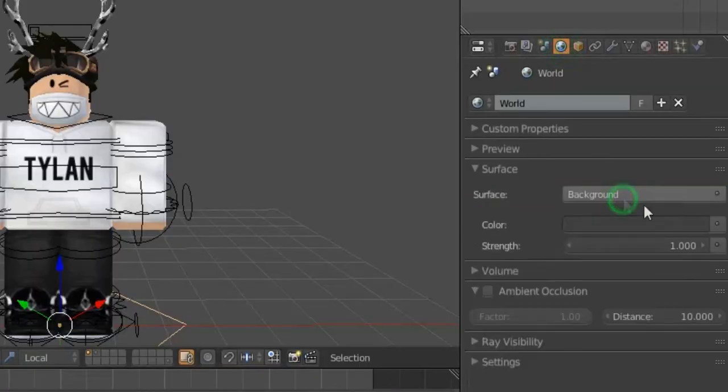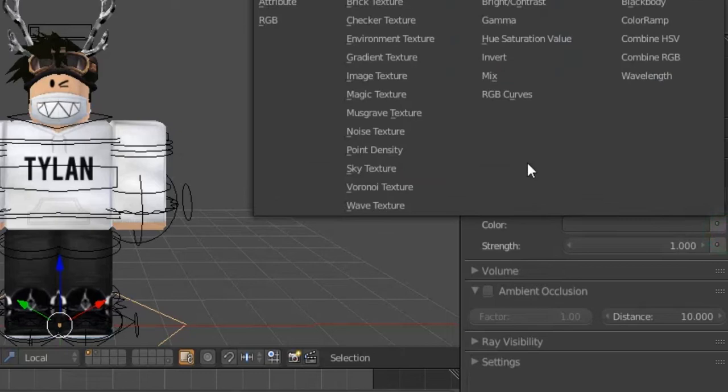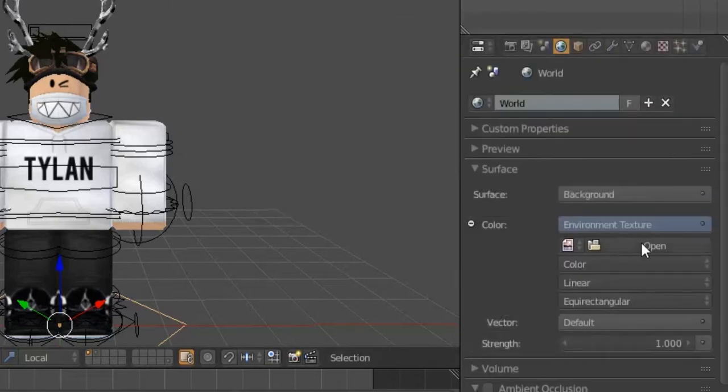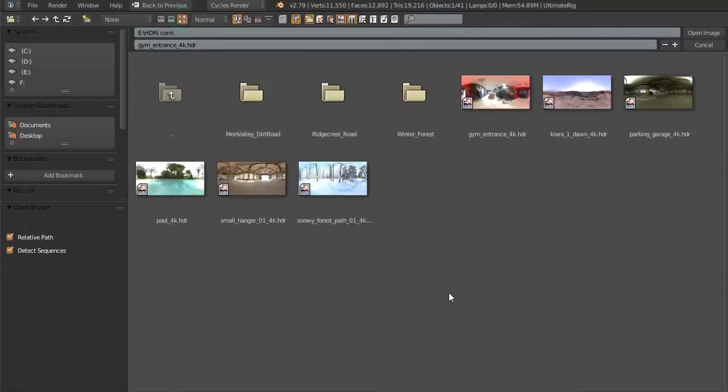Go to the world setting and click use node, and choose environment textures. Select your favorite HDRI.